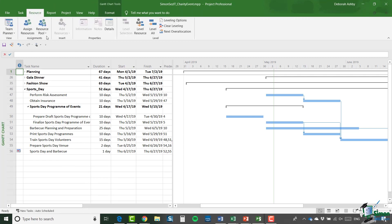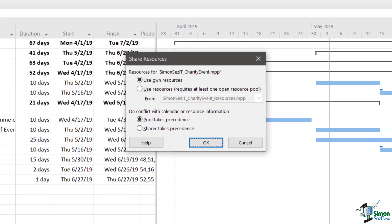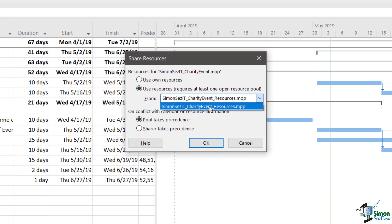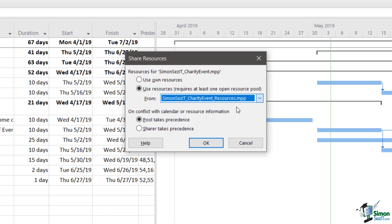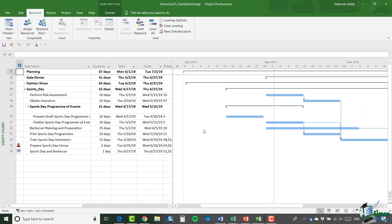I'm going to go to the assignments group and click on the resource pool and select share resources. I'm going to say use resources. And we only have one option again. I want it to share the resources from the charity event resources file. And we're going to say that the pool takes precedence and click on OK.